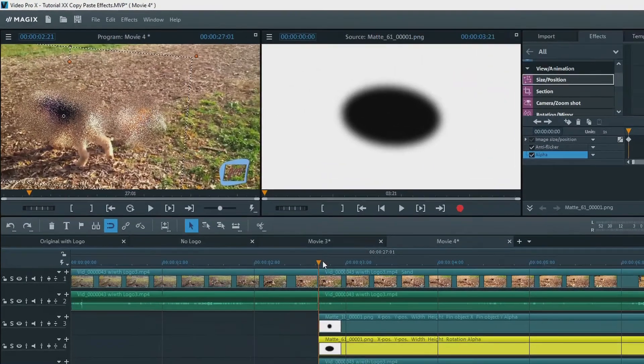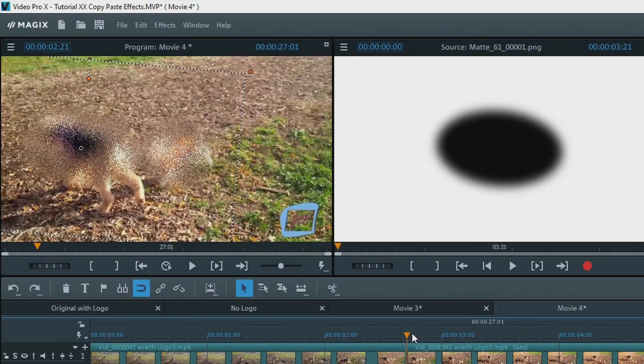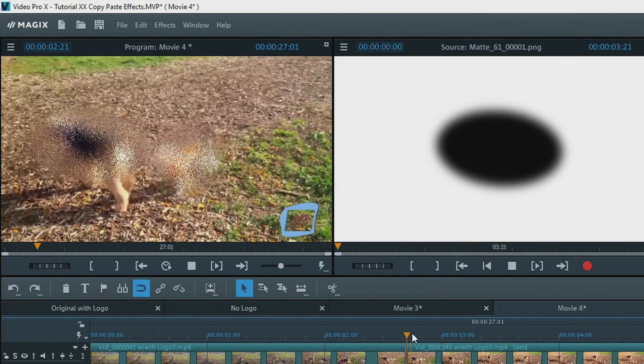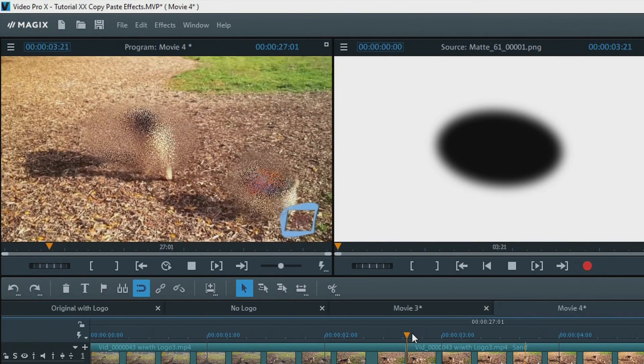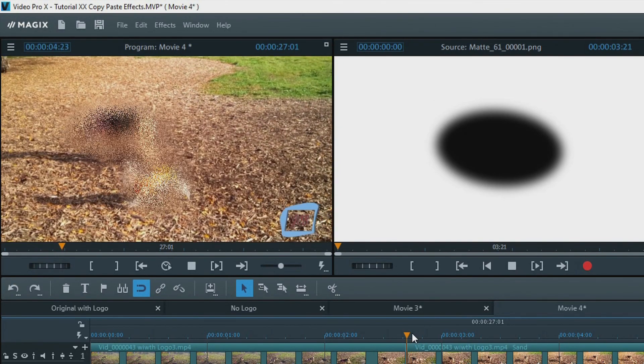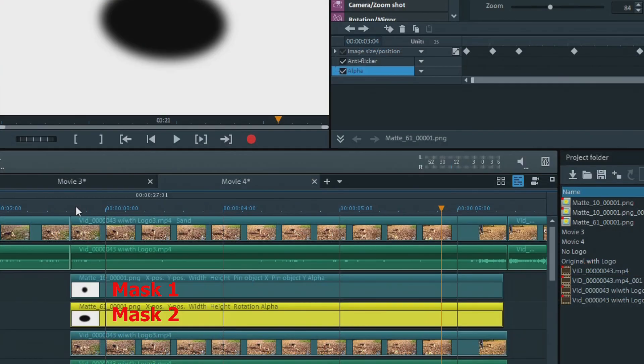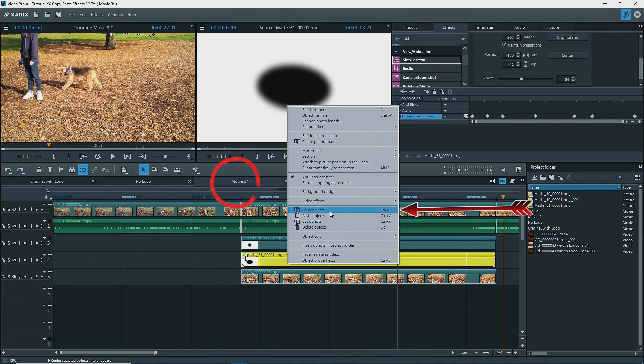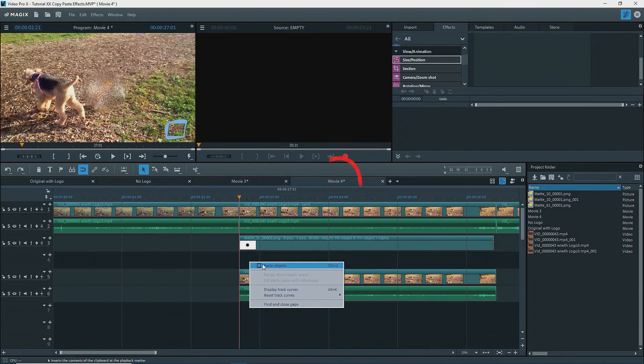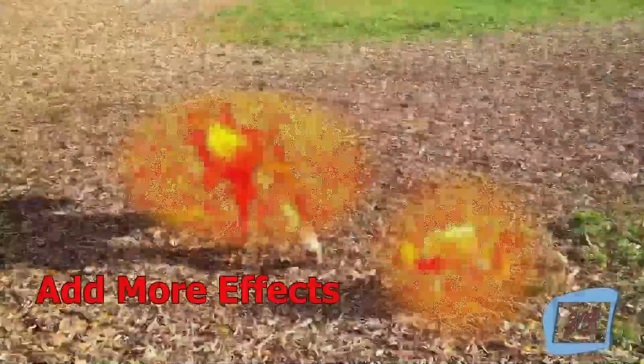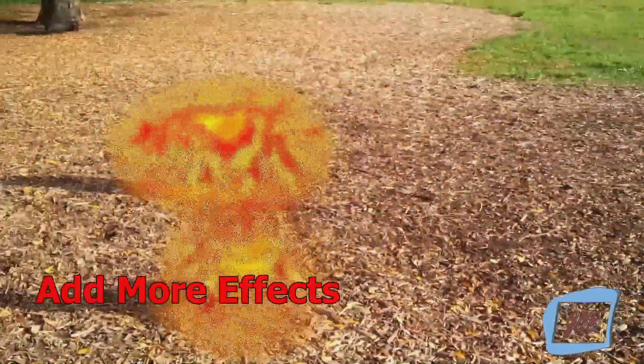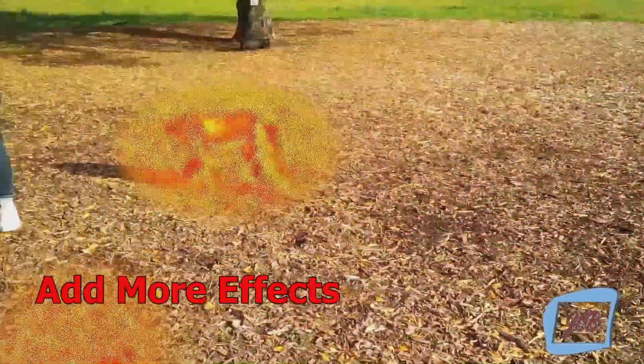There you have it. We've seen how to use masks on the timeline. Apply a moving blur effect to two objects with two masks by keyframing the movements and copy the objects, the mask that is, from one movie to another. That's it for now. Till next time, enjoy. Bye-bye.